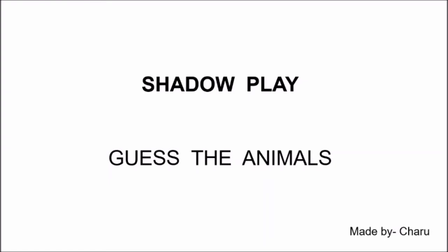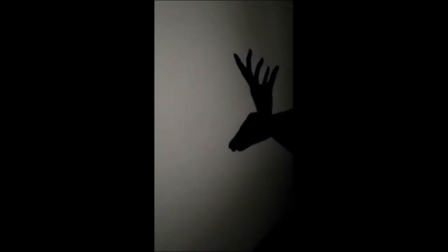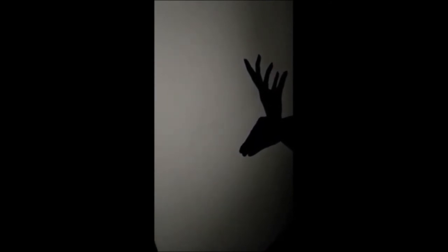So here is the first shadow. Can you guess what animal is it? I am showing you its shadow. Guess from the shadow. What animal is it children? Guess, guess, guess. Yes, it's a deer.